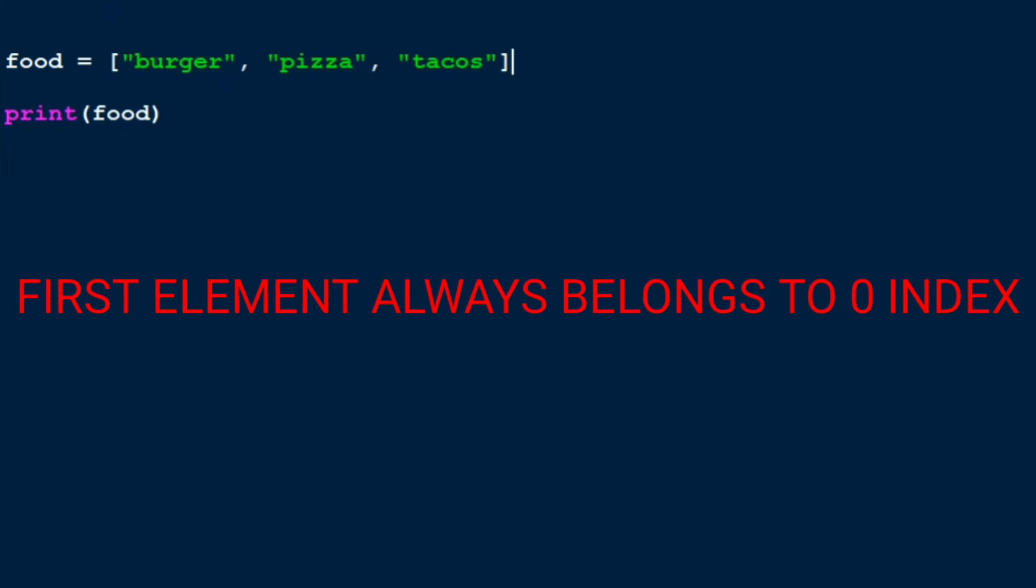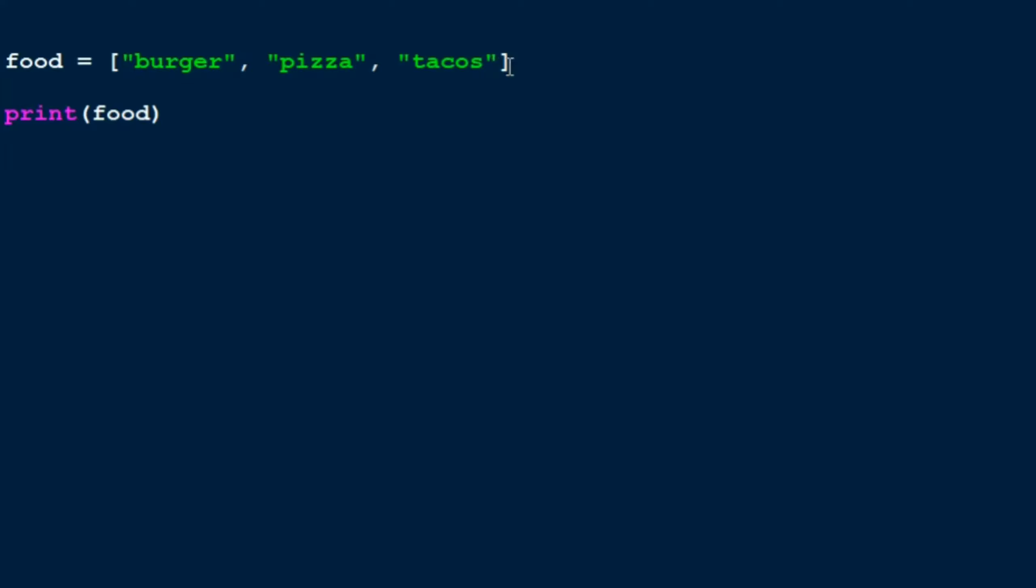So now that you know about lists and indexes, let me teach you about the append value. So what is append? Append is basically if you want to add one more item to the list, how will you do it? So let's say I want to add a milkshake. So I'll do food, the name of the variable which your list is assigned to, dot append. When I put food dot append, let me just put in milkshake.